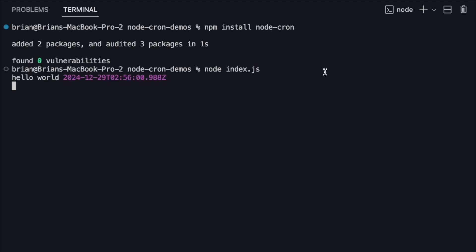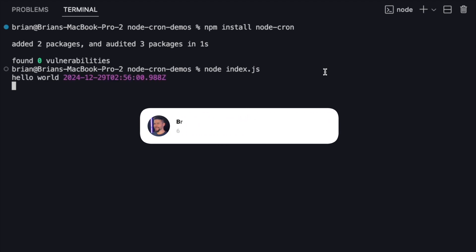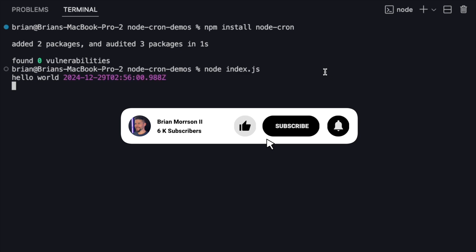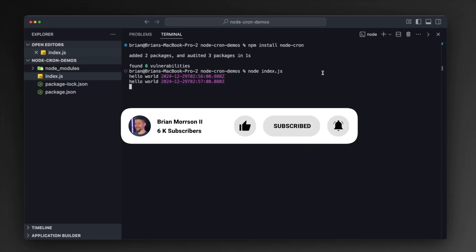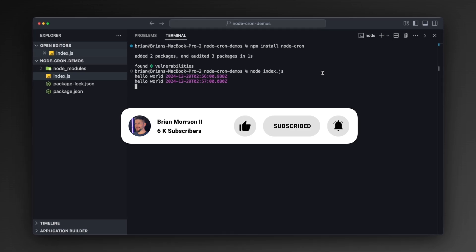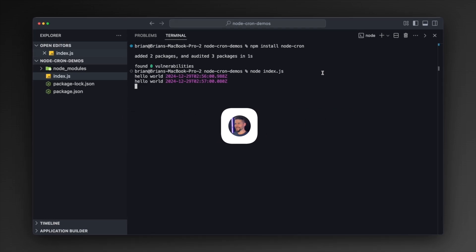Opening my terminal, I'll type `node index.js` and let this process run. We can see 'hello world' with the first timestamp sent to the terminal at 2:56. And through the power of video editing, a second 'hello world' has appeared at 2:57 — exactly one minute after the original hello world appeared in the terminal.